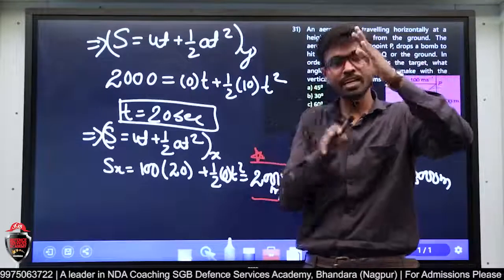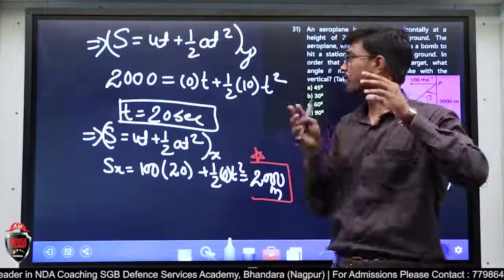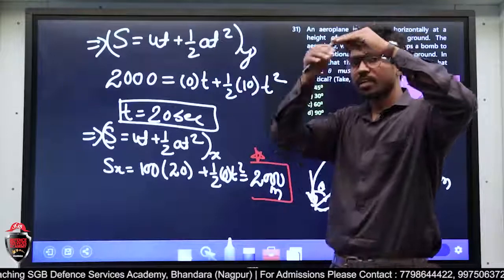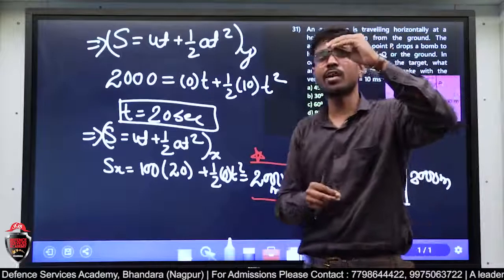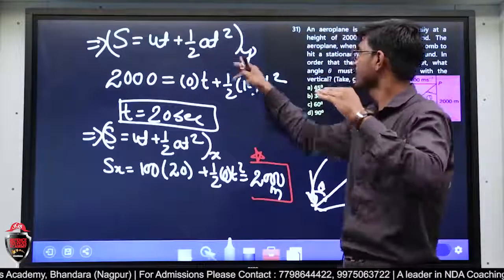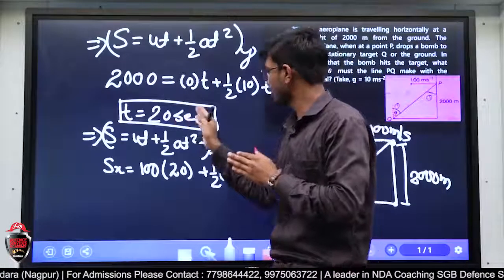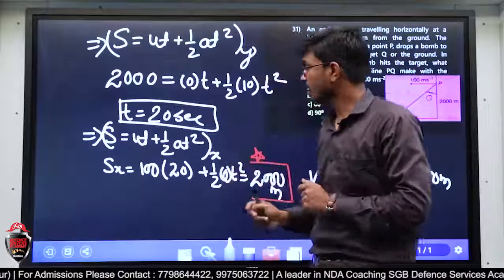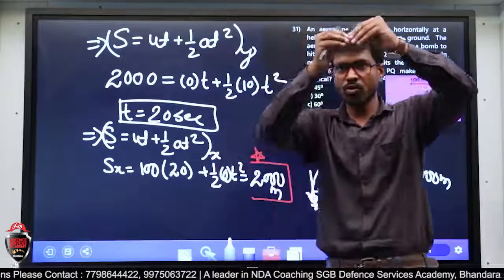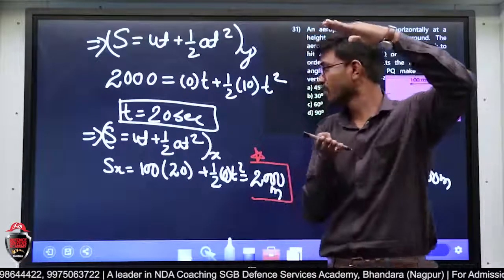Plus half acceleration in y direction — acceleration 10 given है, acceleration due to gravity 10 लेना है — और यहाँ पर t². इसको solve करूँगा तो मुझे t = 20 seconds मिल जाएगा। Ball को यहाँ से यहाँ तक, इतनी height cover करने के लिए 20 seconds लगे।